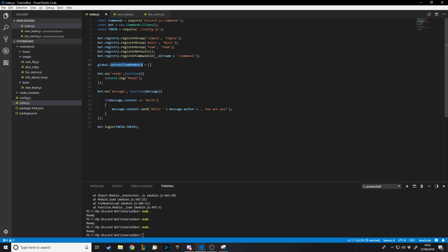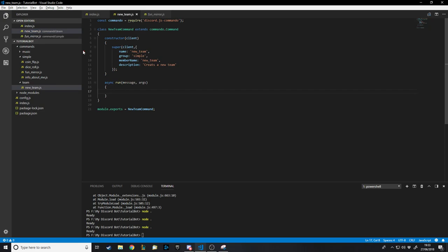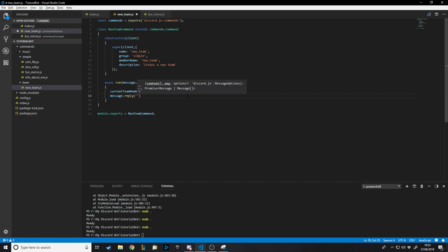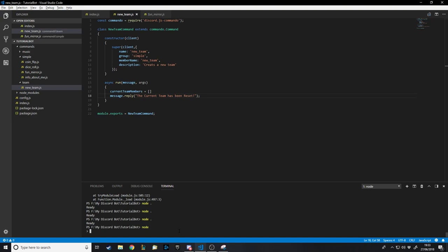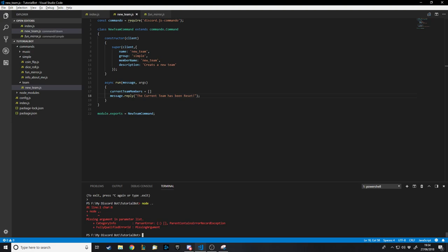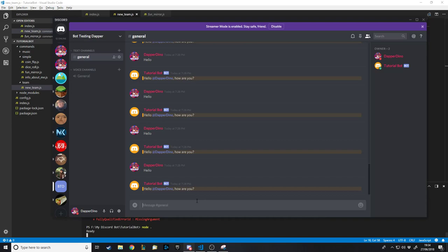We need a list accessible from multiple scripts. The easiest way is to go to the main bot script and make a global variable: 'global.currentTeamMembers = []'. If we write 'currentTeamMembers' in any of our scripts it refers to this list — it's globally accessible. So in the new team command we set 'currentTeamMembers' to a blank array and reply 'the current team has been reset'. We test it and it works.